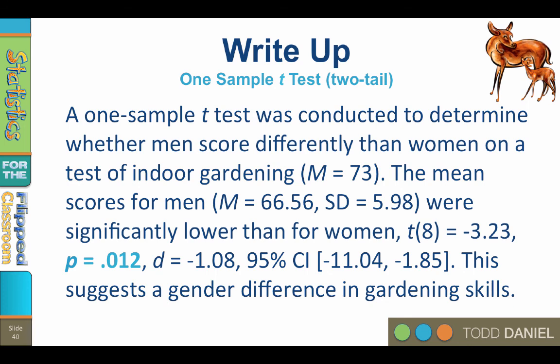I changed the color of the p-value here to stress the difference between the write-up that we did by hand, using p less than 0.05, and the write-up from SPSS, which reports the actual probability. That last statement about gender difference would go in your discussion section if you were writing this up for a paper.